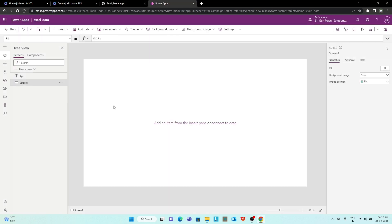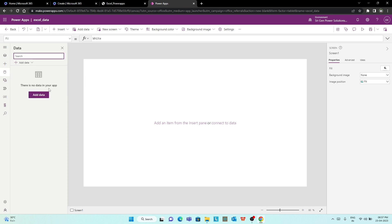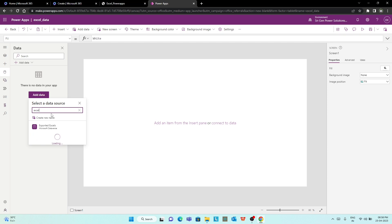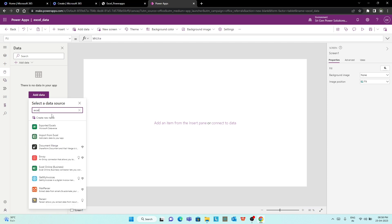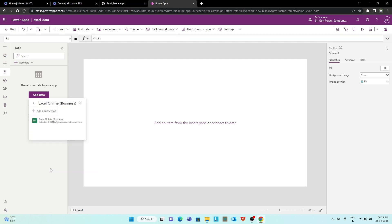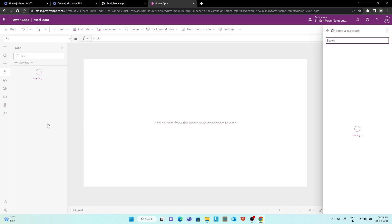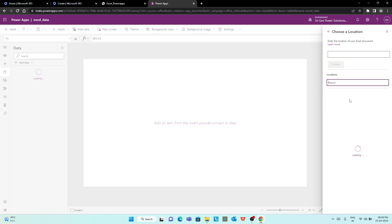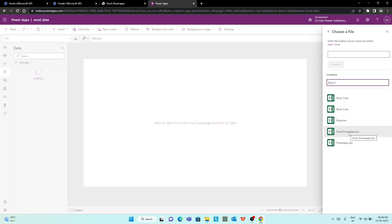Now we can use our Excel data source. PowerApps is created. First we can connect the data source — add data source. Here is Excel. We can use the business online version. OneDrive is saved as usual. So OneDrive and Excel — OneDrive. Here is Excel PowerApps.